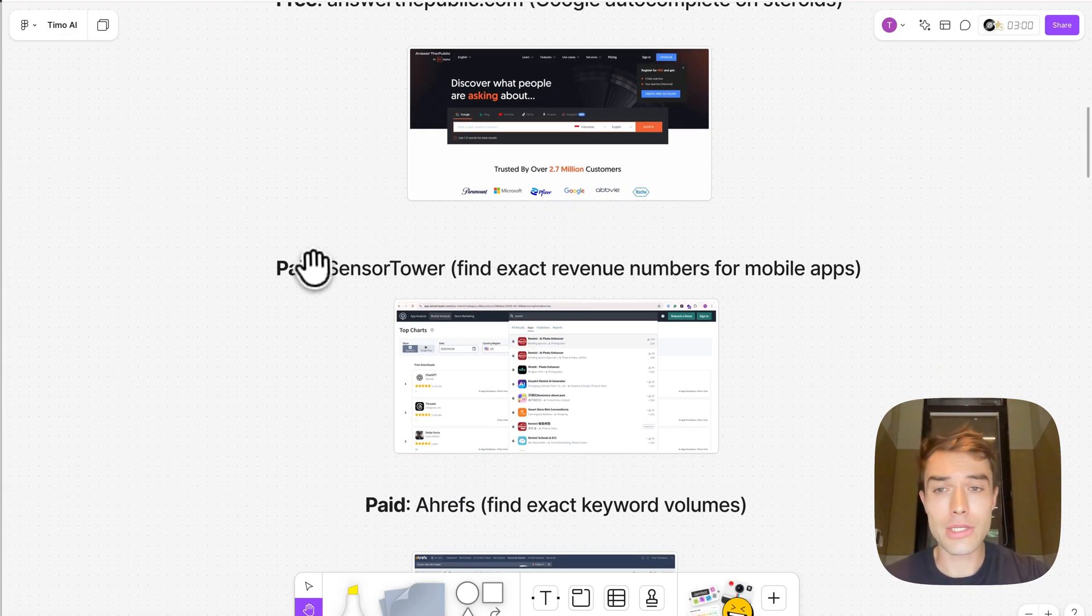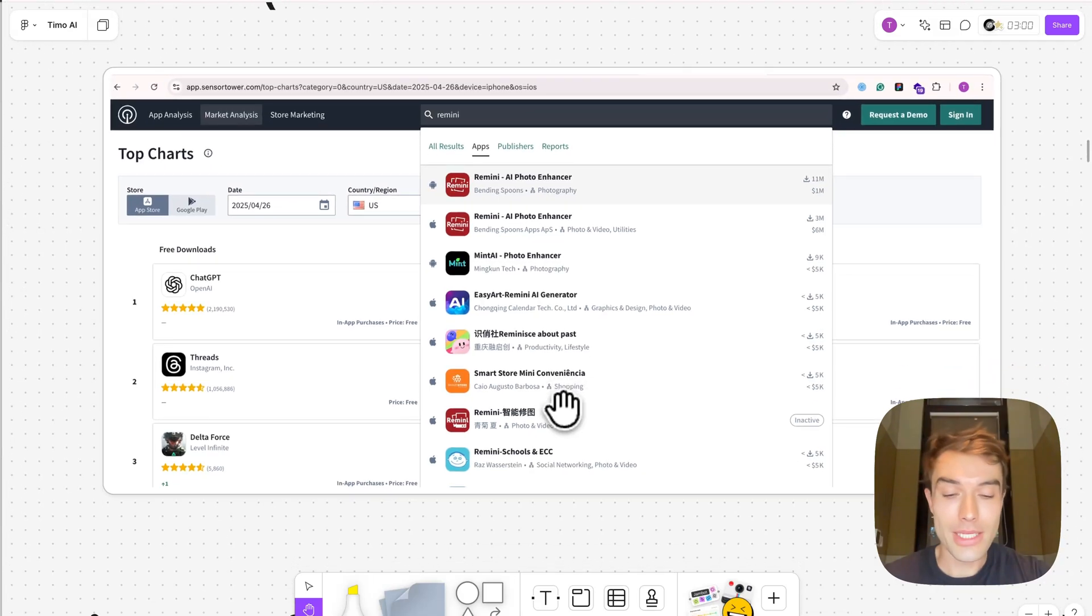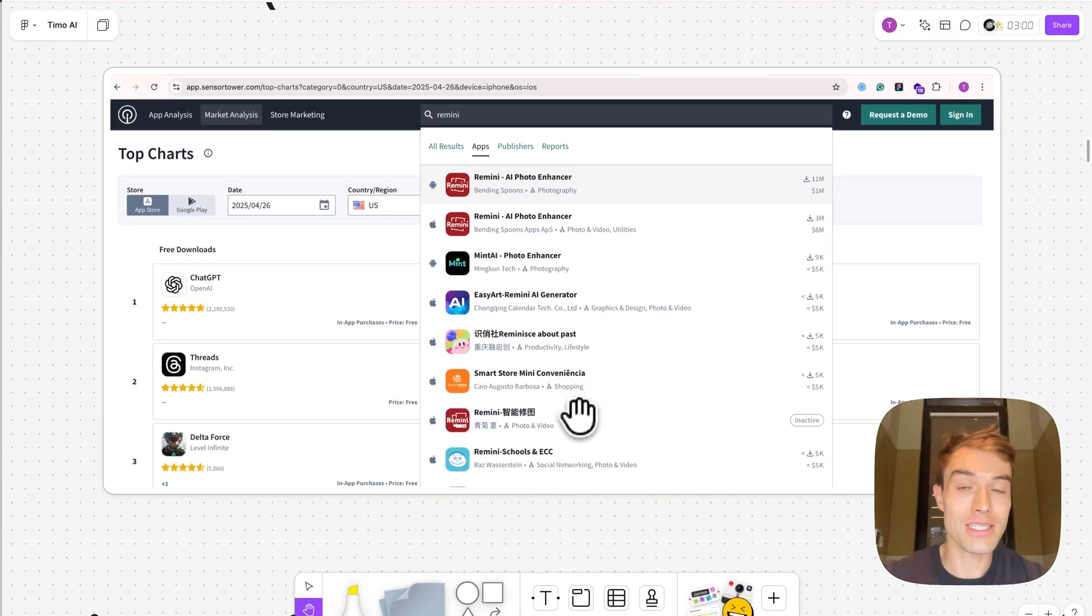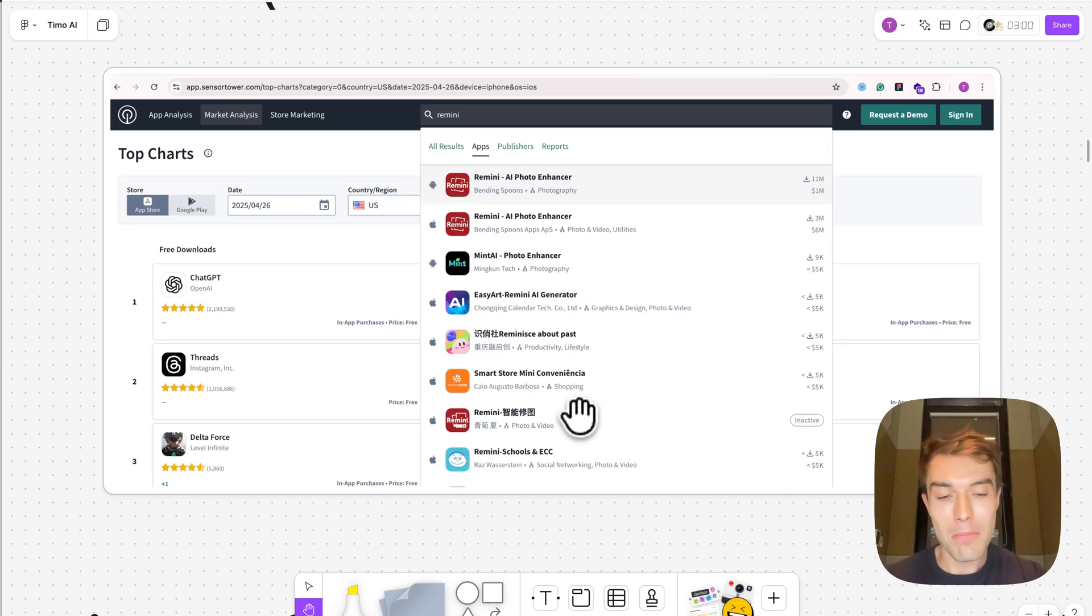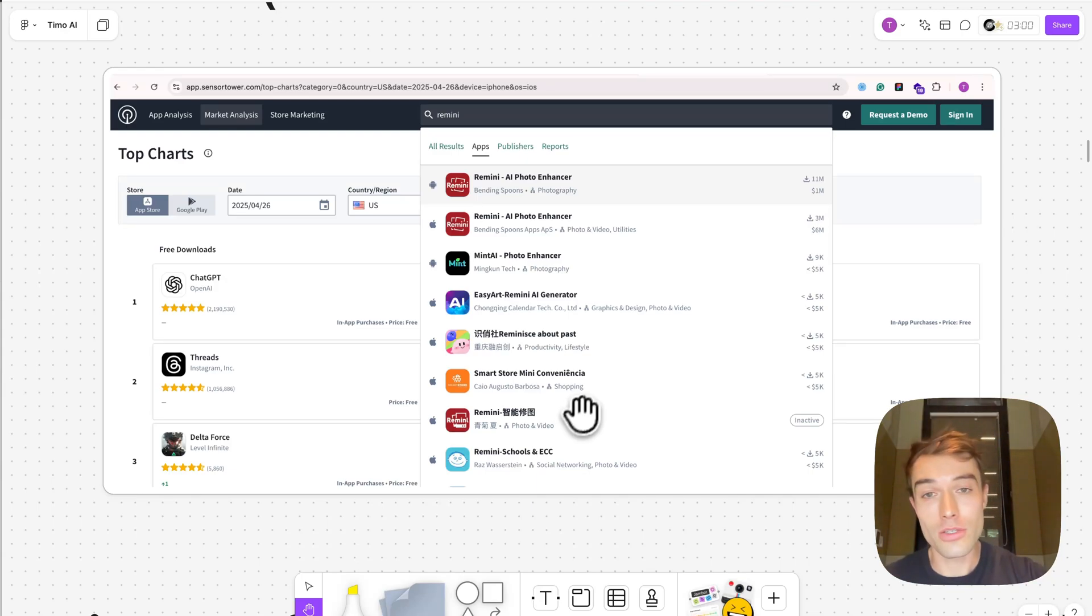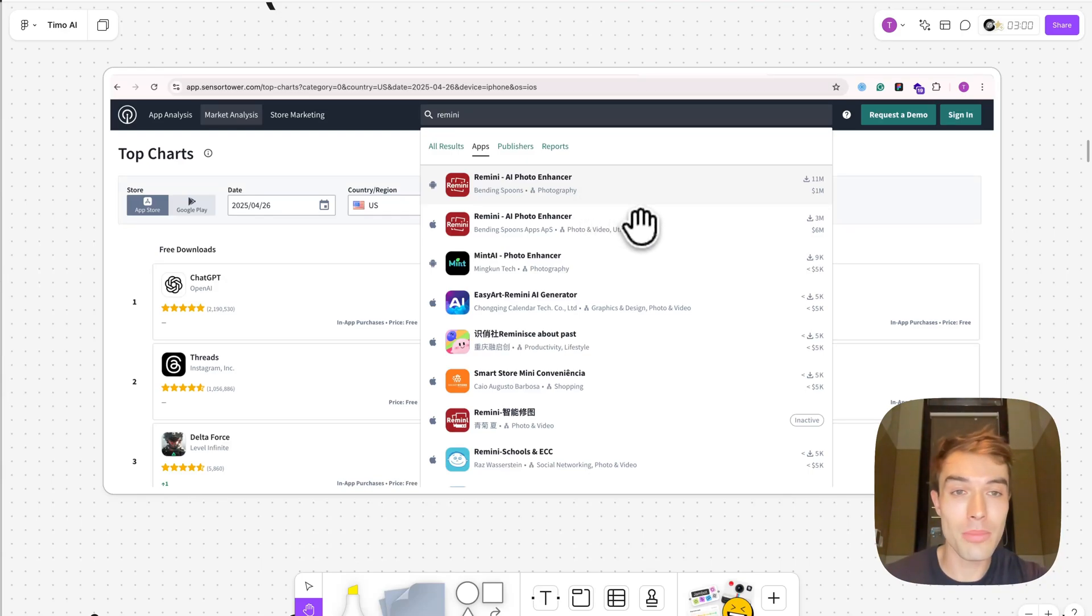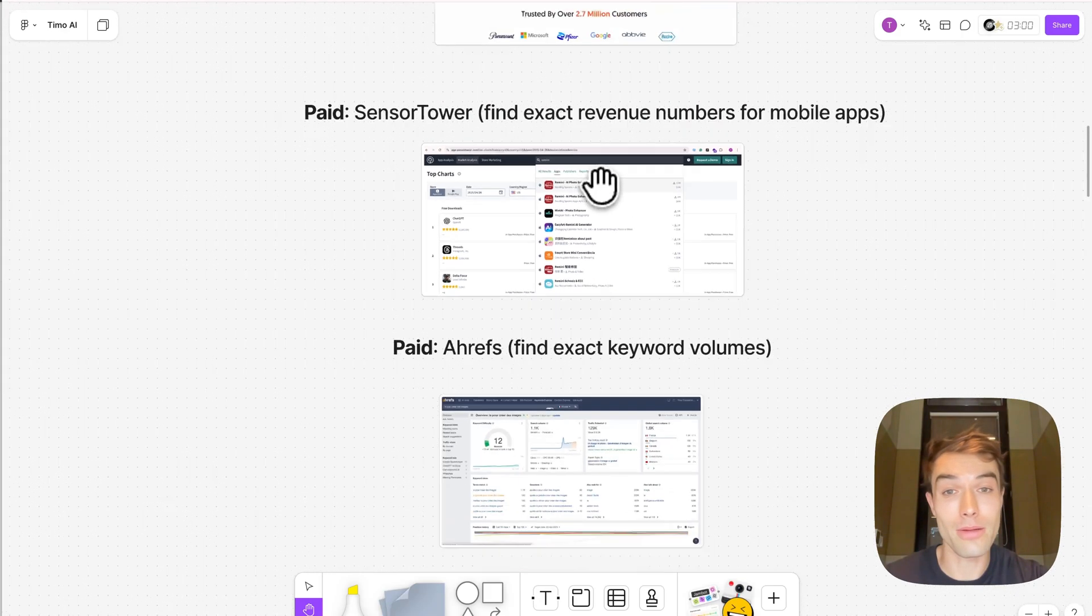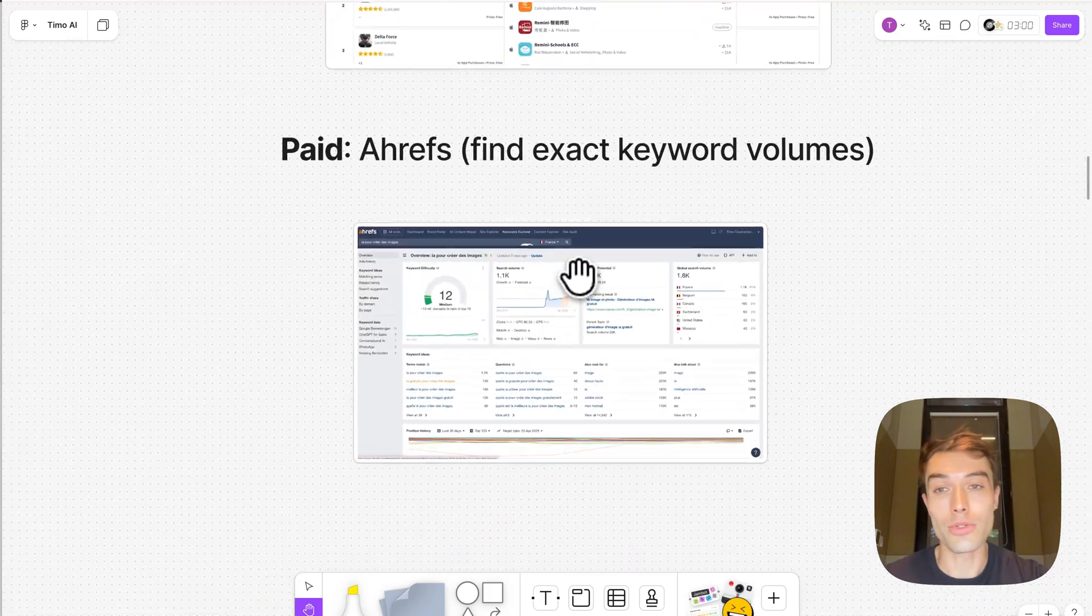Next one, this is actually also free, it's called Sensor Tower. This tool allows you to see the exact revenue of mobile apps. Mobile apps a little bit different from software, but in general you get a feel for what do people pay for, and we only want to build stuff that people actually pay for. For example, I googled here Remini. This is a VC-backed AI photo app doing six million a month on iOS plus one million more on Android. Really good tool.